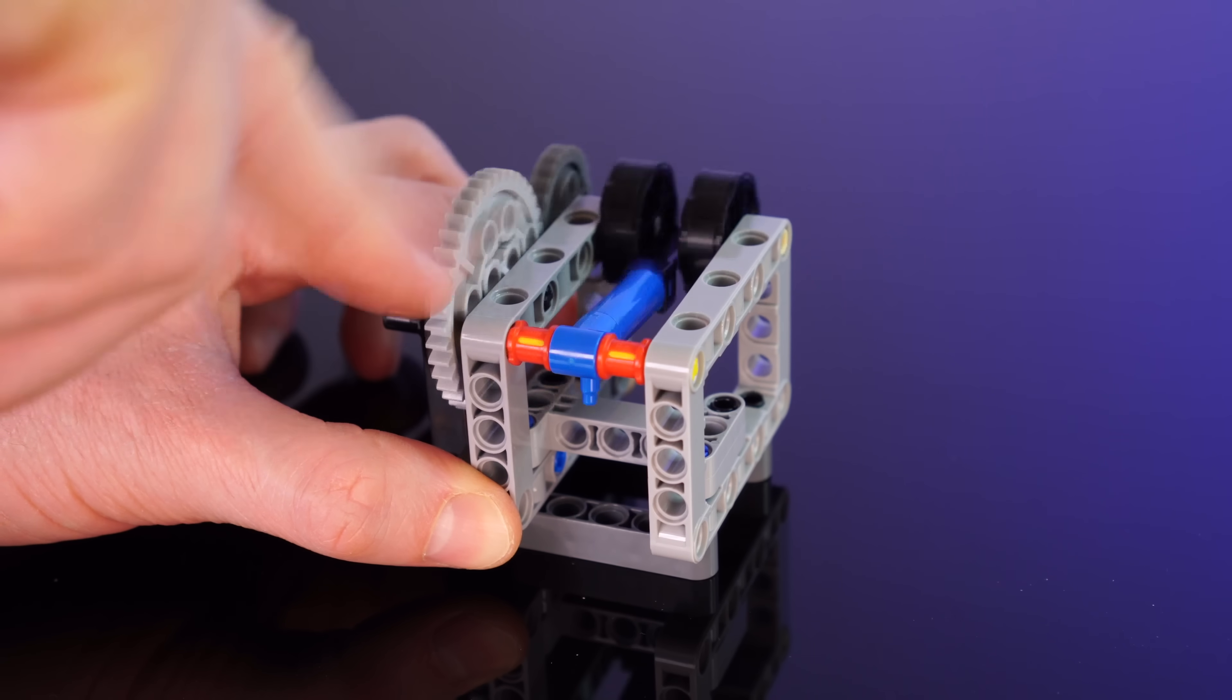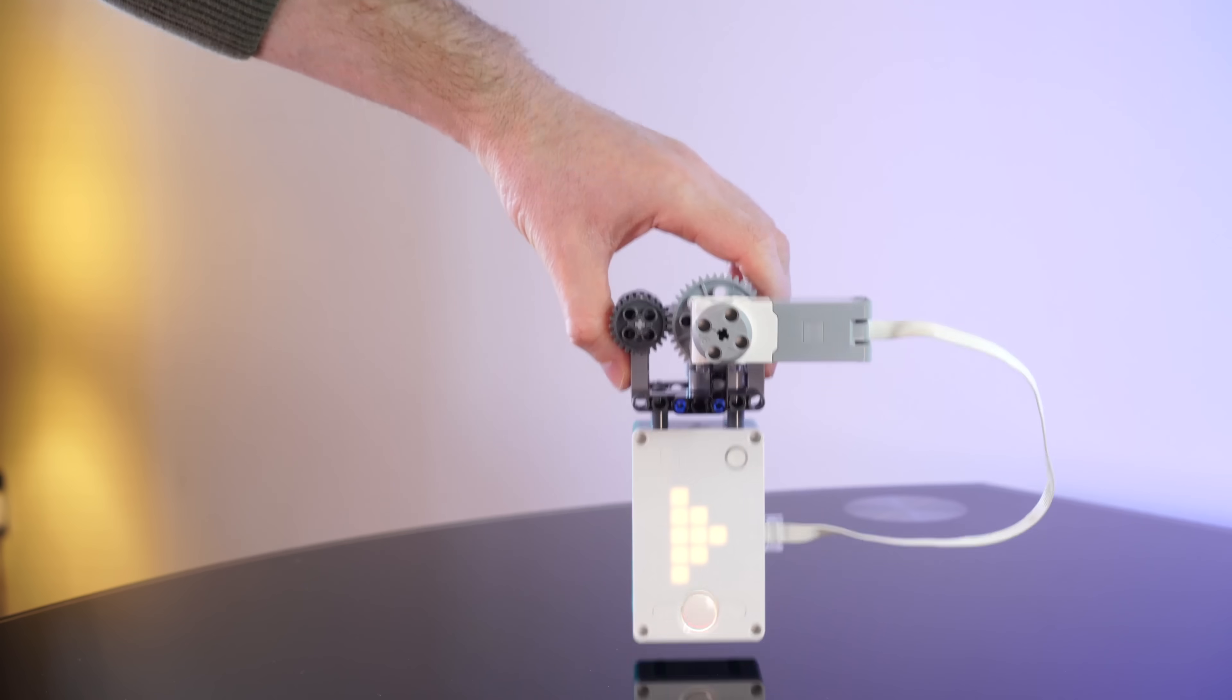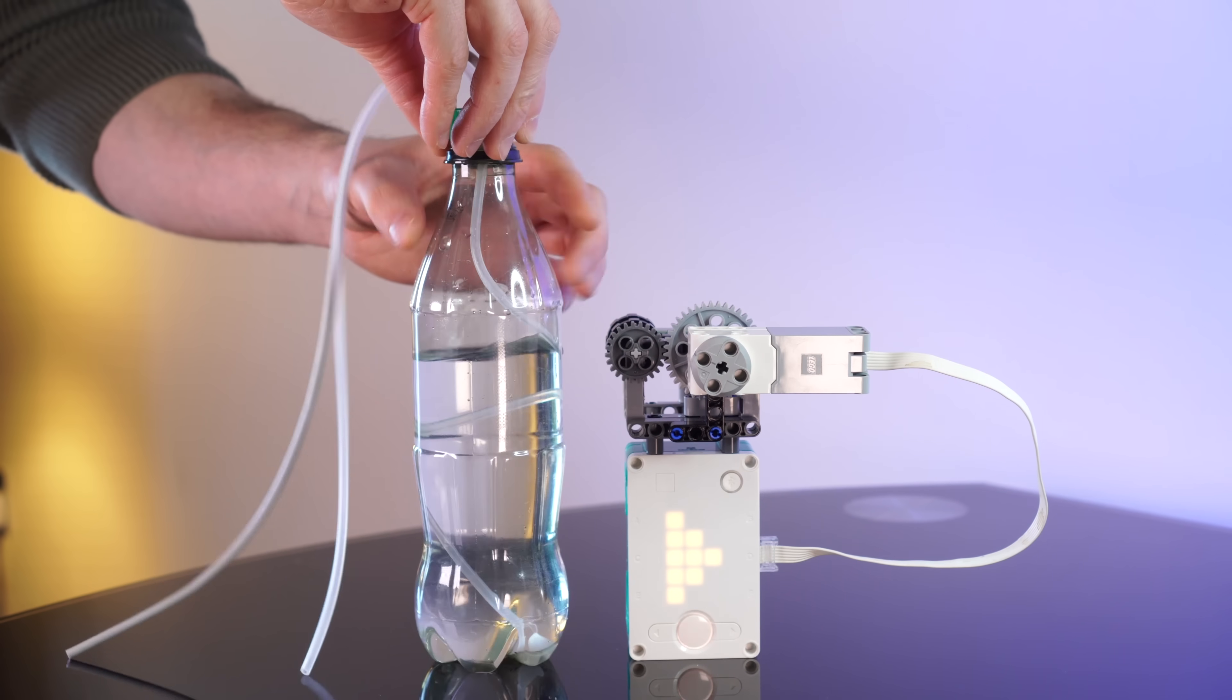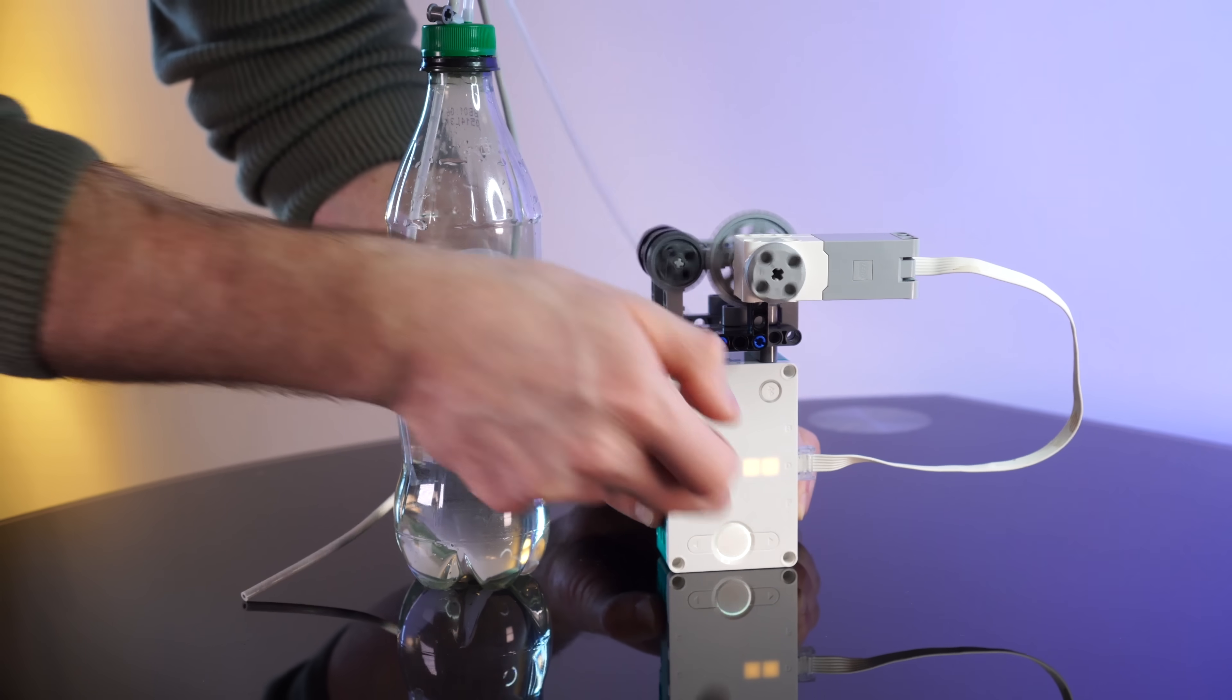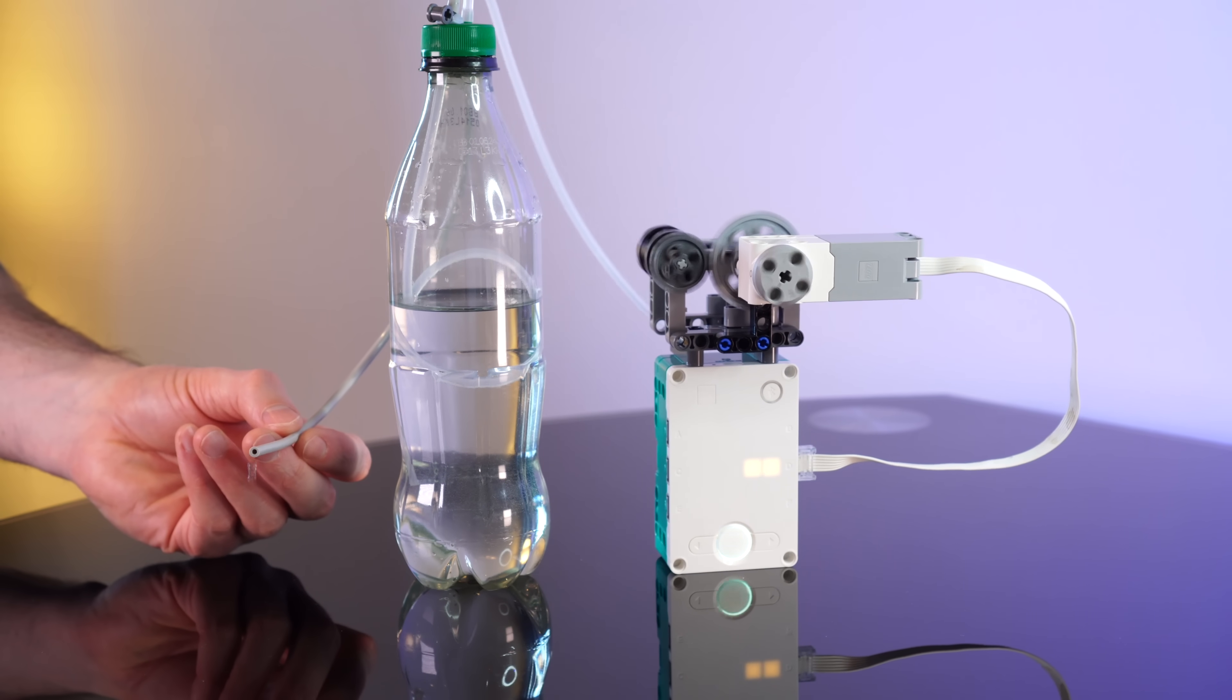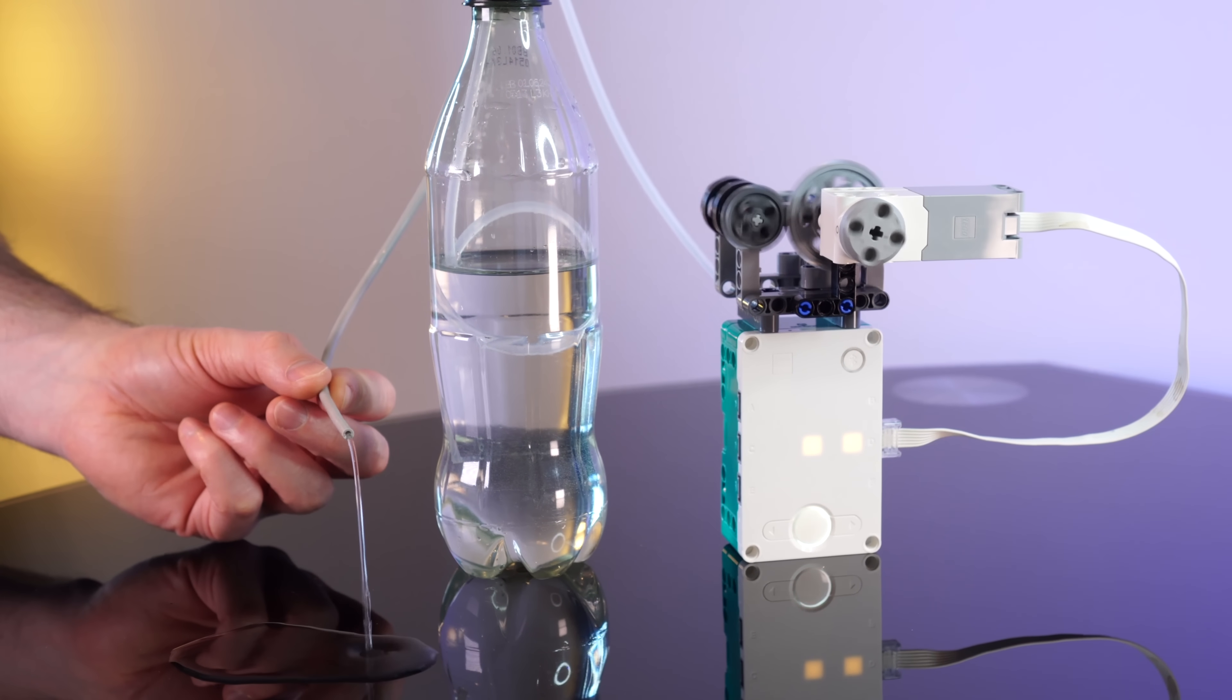This little compressor will create a small amount of pressure. If we stick the pipe into the bottle, the pressure should force the water out of the bottle. Now yeah, this actually turned out pretty nicely, we've got a nice steady stream.